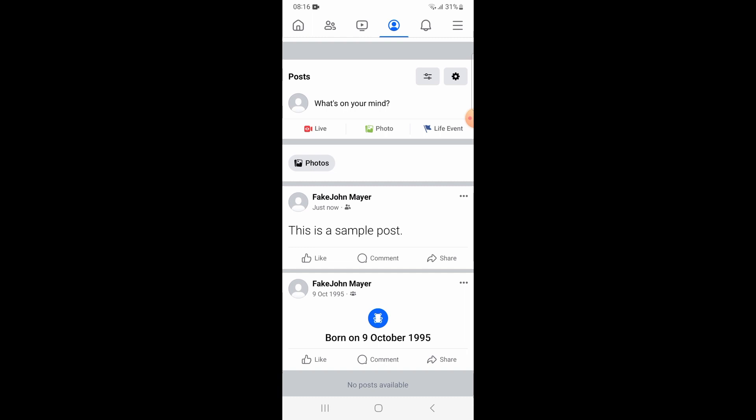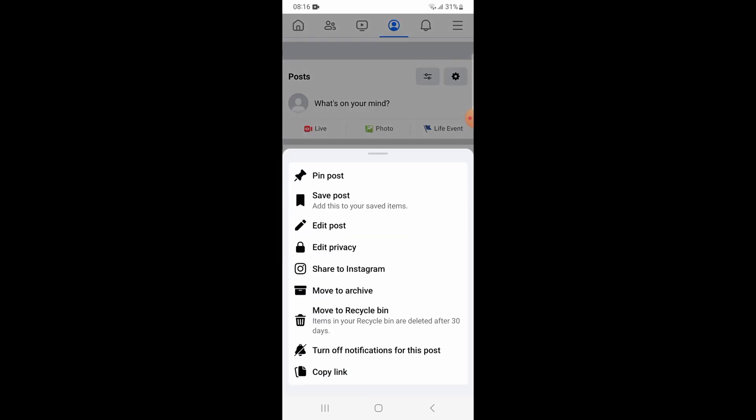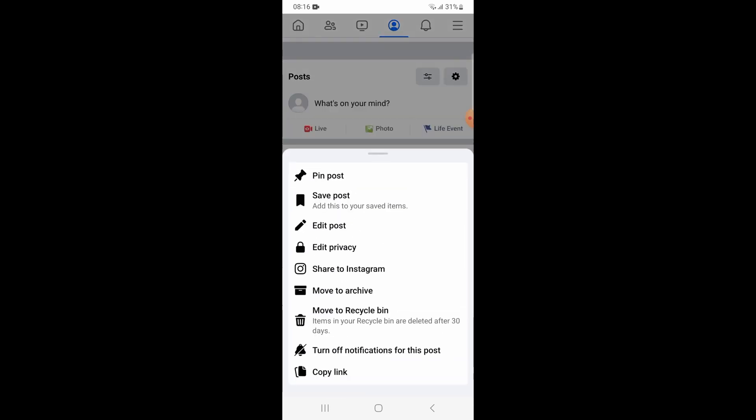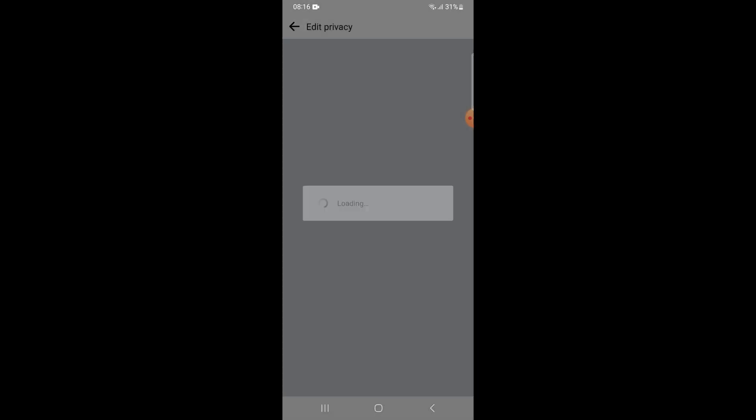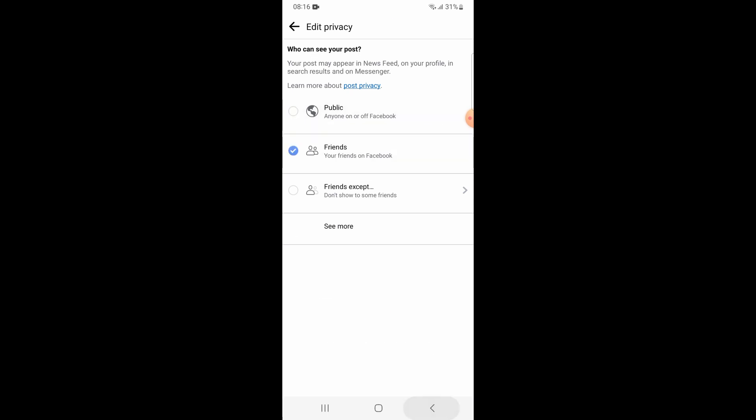To unhide the post, repeat the same process. Go into the privacy setting of your post and change your audience to public or friends and your post is now visible to everyone again. In this way you can unhide posts on Facebook.